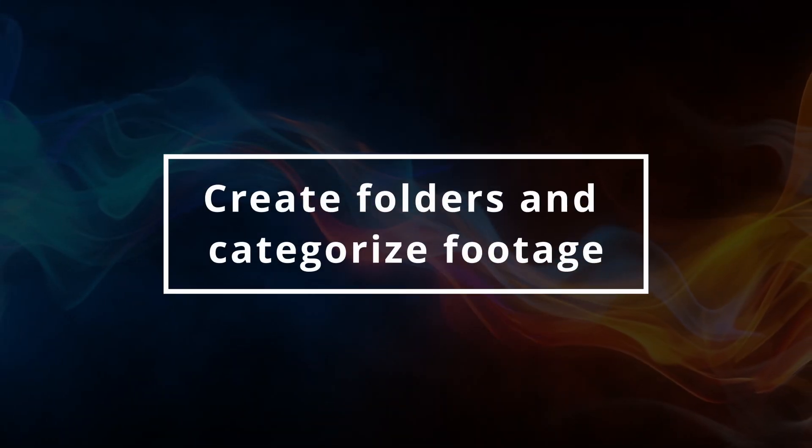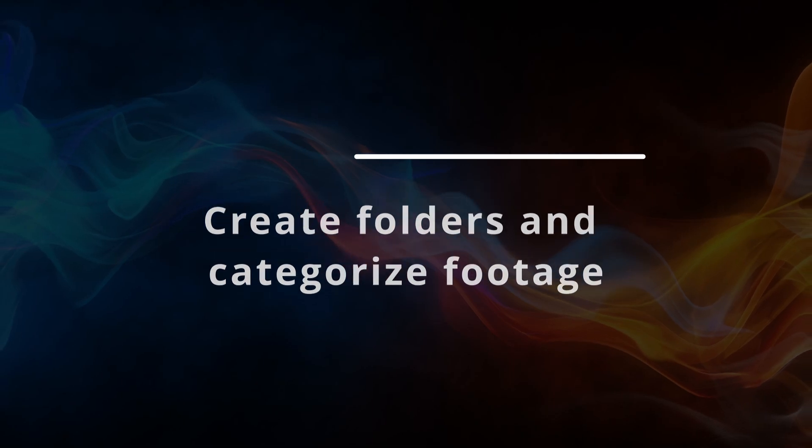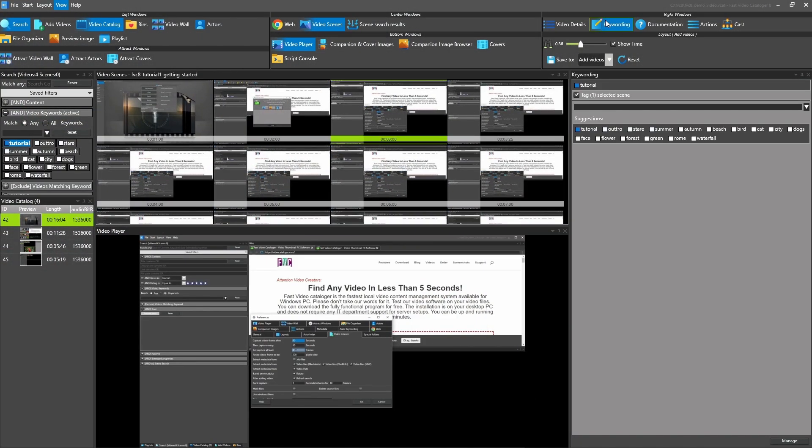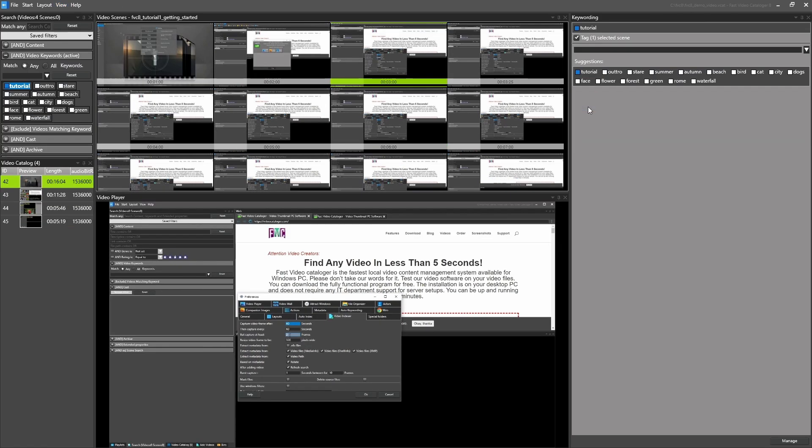You can assign keywords to one or more videos at a time. You can also assign keywords to specific thumbnails in the video, adding keywords to a specific time in the video.